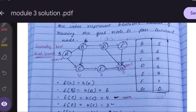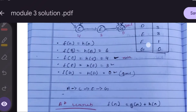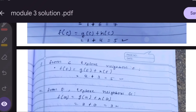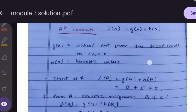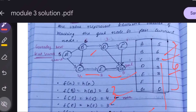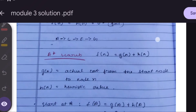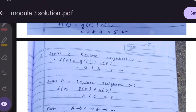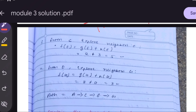We solve f(E) = g(E) + h(E). g(E) = 2, because from A to C is 1 and from C to E is 1, so 1 + 1 = 2. h(E) = 3, so f(E) = 2 + 3 = 5.